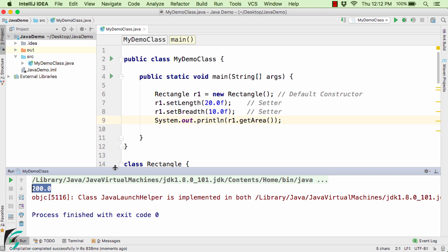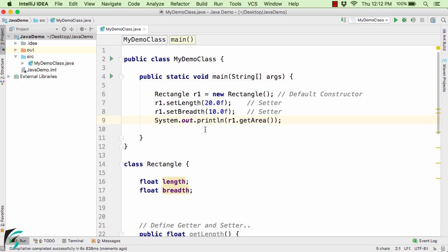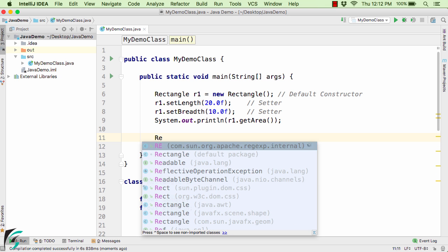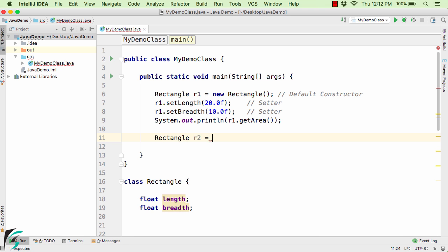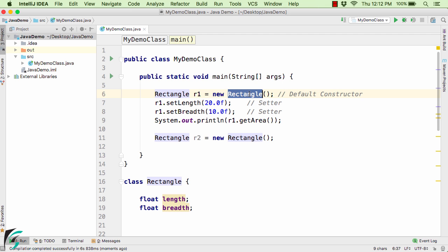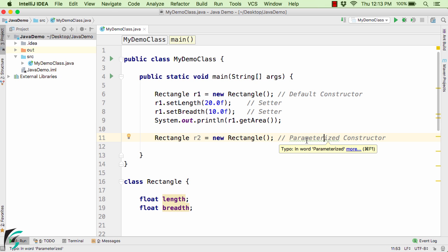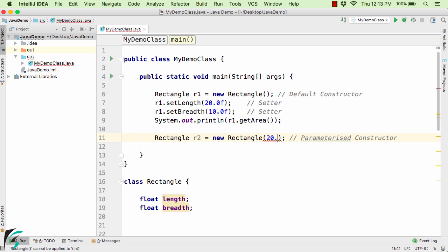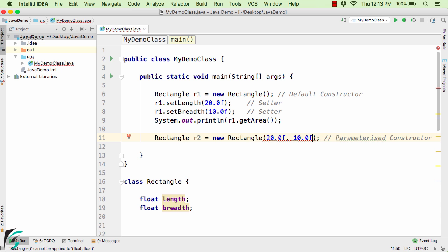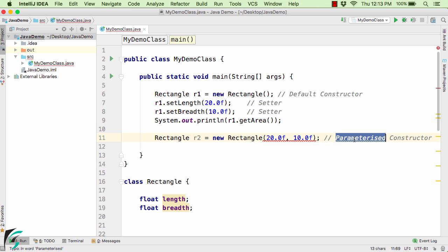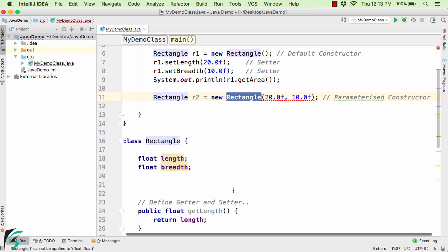The default constructor need not be declared explicitly unless you are using some other parameterized constructor. Now let us create a new rectangle object R2 equal to new Rectangle. This time I am going to call the parameterized constructor — I will pass length as 20.0f and breadth as 10.0f. Here it shows an error: the constructor is actually undefined. So if you are using the parameterized constructor, you need to define it explicitly inside the class Rectangle.